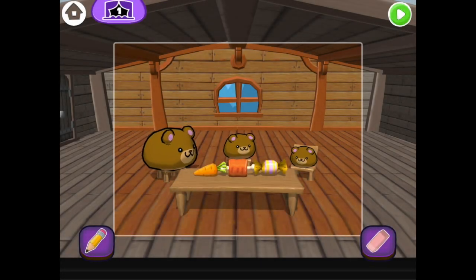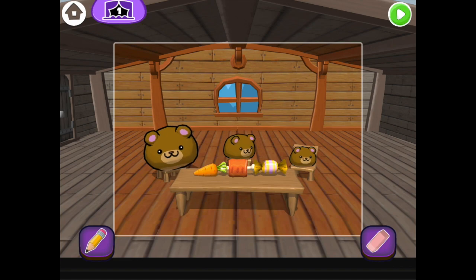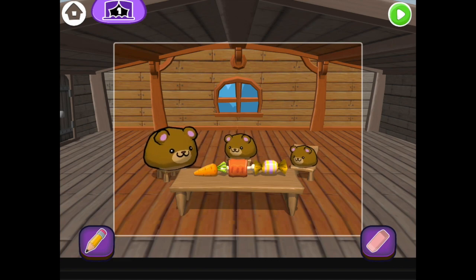Let's code a story. We use code to make our characters act. Let's make baby bear happy.